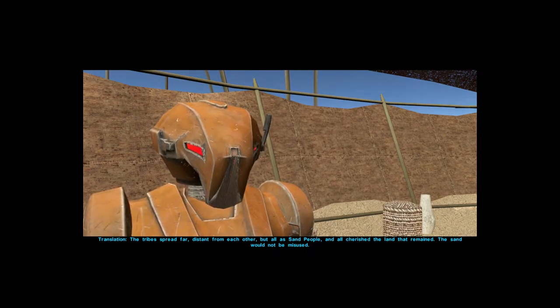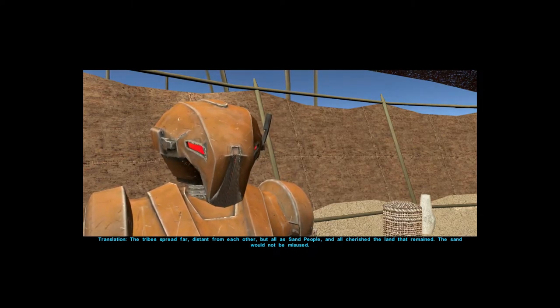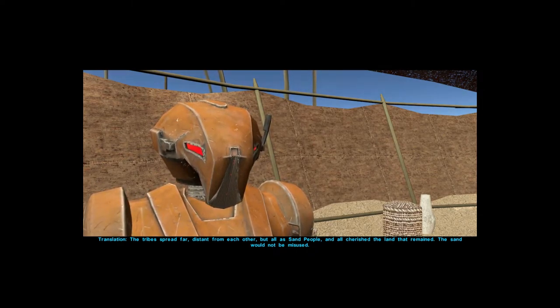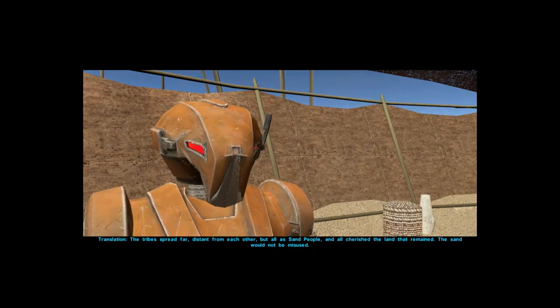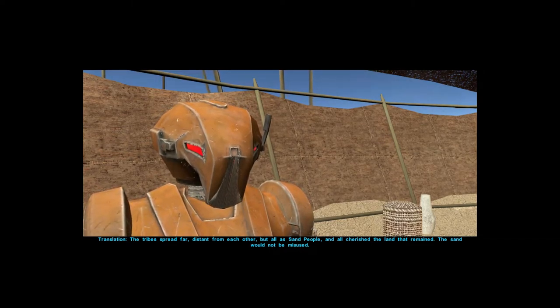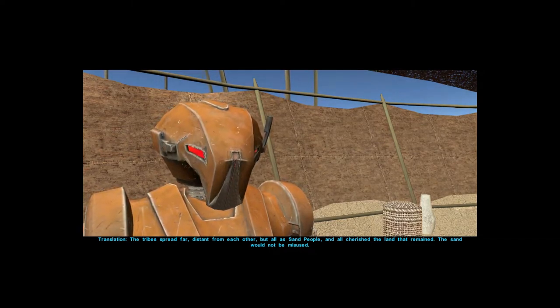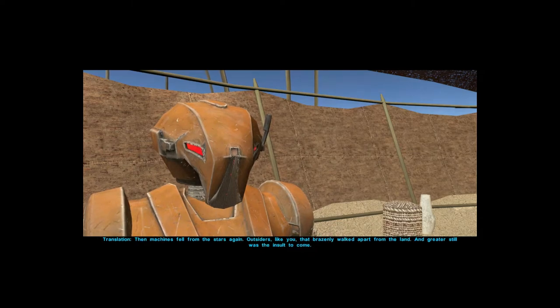Translation: the tribes spread far distant from each other, that all the sand people and all cherished the land that remained. The sand would not be misused.